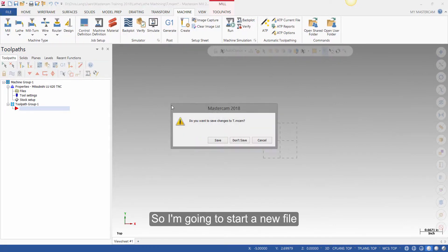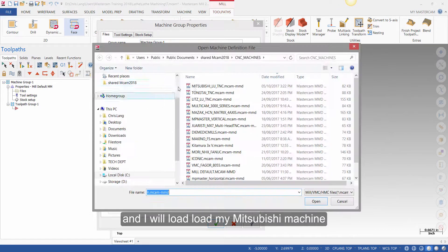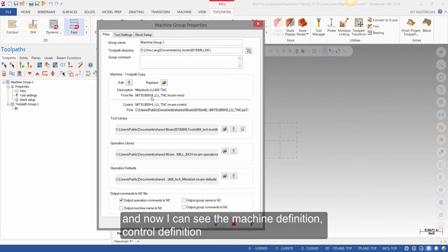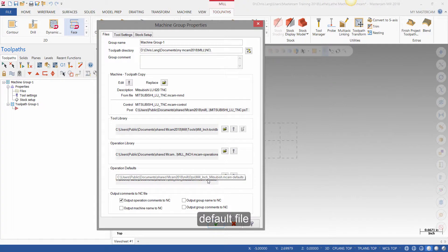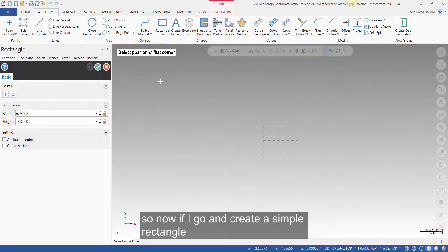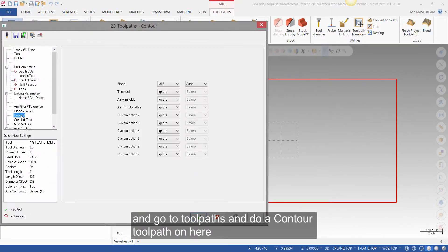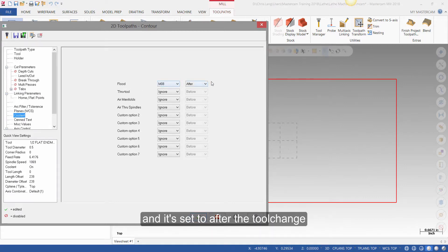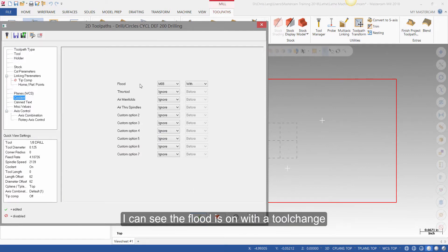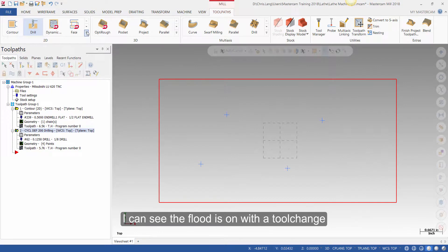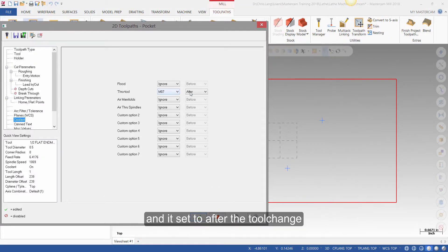So I'm going to start a new file, select a machine, and load my Mitsubishi machine. Now I can see the machine definition, control definition, and post, and it's pulling the millinch-mitsubishi defaults file. If I create a simple rectangle, go to toolpaths, and do a contour toolpath, going to coolant I can see my flood coolant is on and it's set to after the tool change. For a drill toolpath, going to coolant I can see the flood is on with a tool change. And if I do a pocket toolpath and pick coolant, I can see through tool coolant is on and it's set to after the tool change.